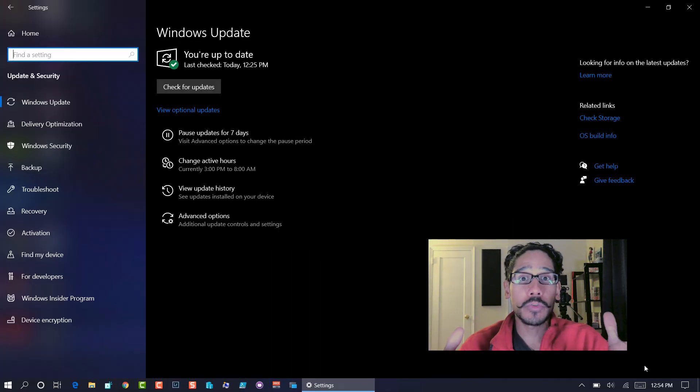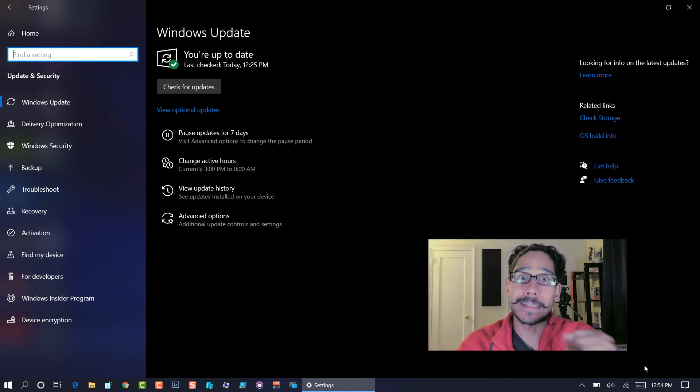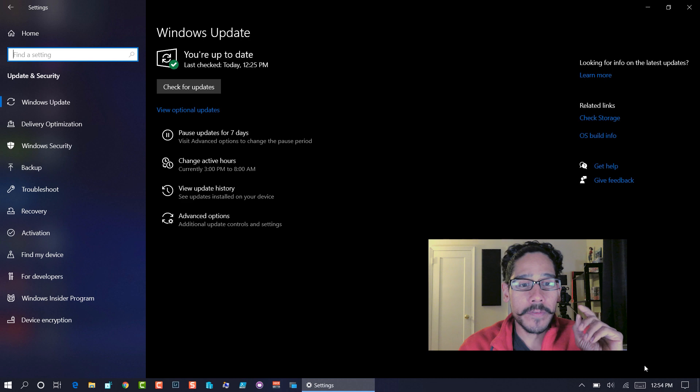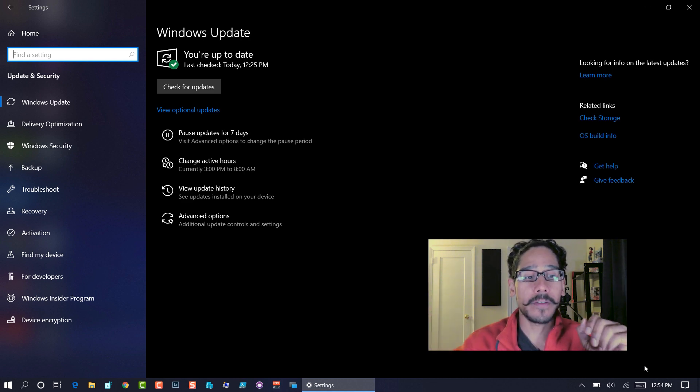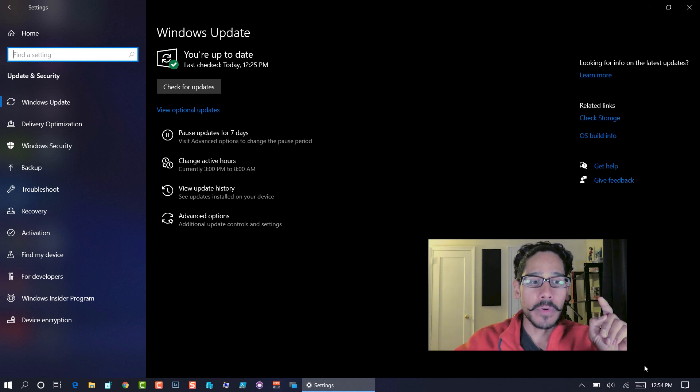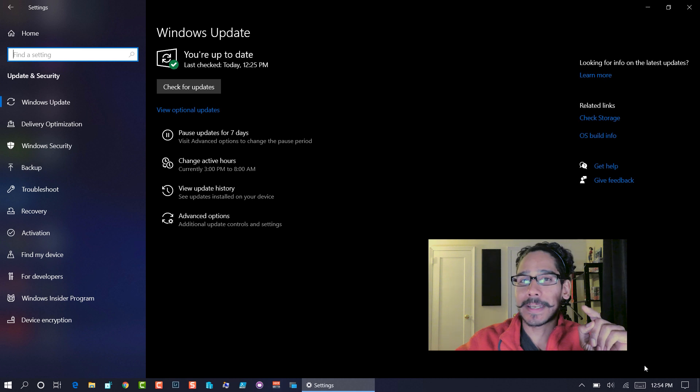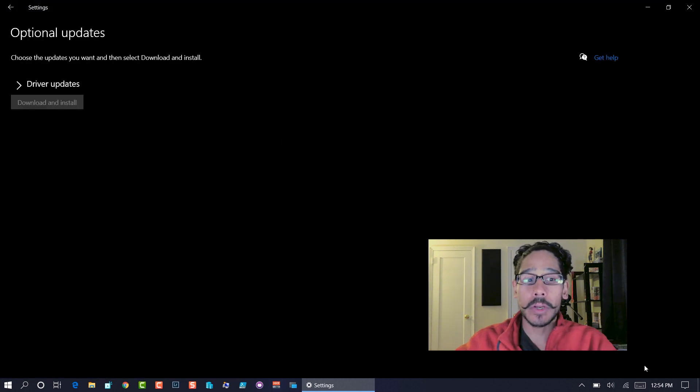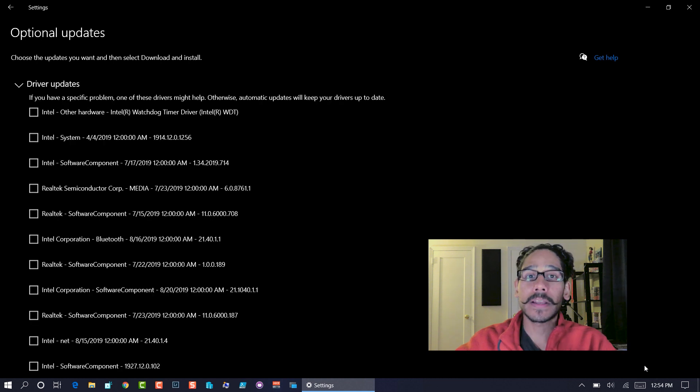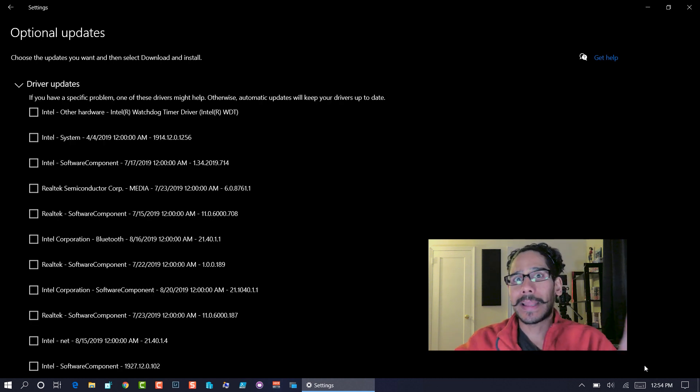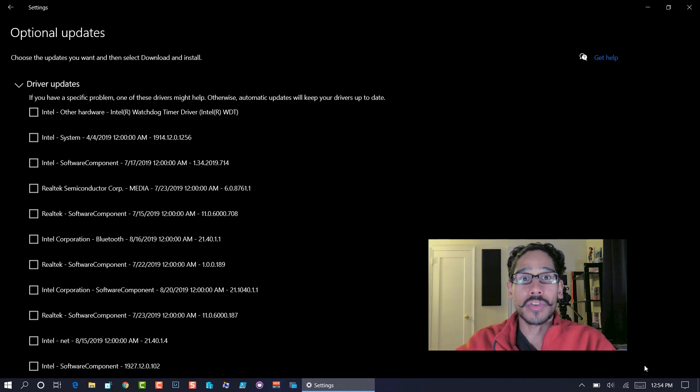Now, the majority of these new features are actually housed inside the settings app. So within the option to control your optional stuff, if you go inside settings and you go inside updates and security and within Windows updates, you're going to see an option that says view optional updates. When you click on it, you're going to see this. If you click on driver update, you have a list of what you could tell Windows 10 like, hey, I want you to update these drivers for me.